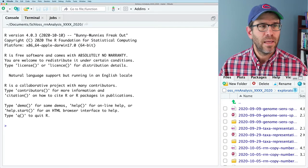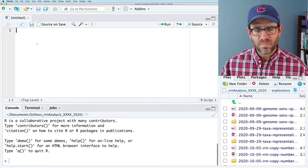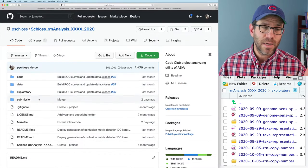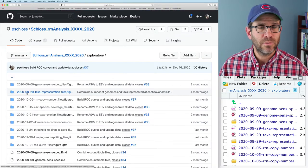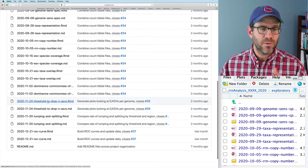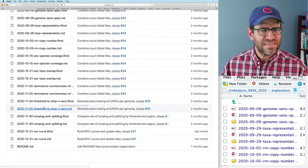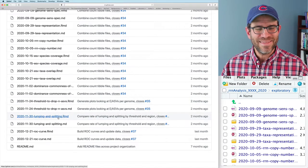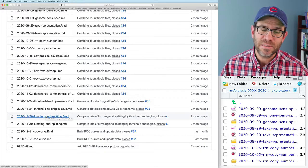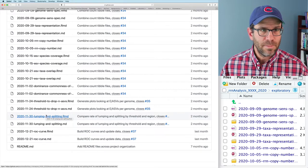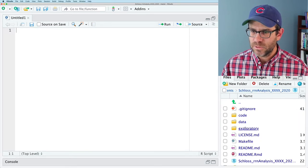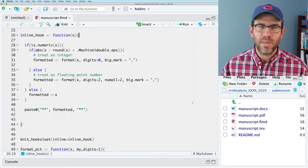I'm going to go ahead and create a new R script file. To remind you, I'll come back to my GitHub repository. If I look at the exploratory directory, the last couple we did — there are three. There's 'threshold to drop NASVs' and then 'lumping and splitting,' which has the code we need to populate the values in that middle paragraph. Let me remind us what that looked like — what is in that middle paragraph. If I come to submission/manuscript.rmd...